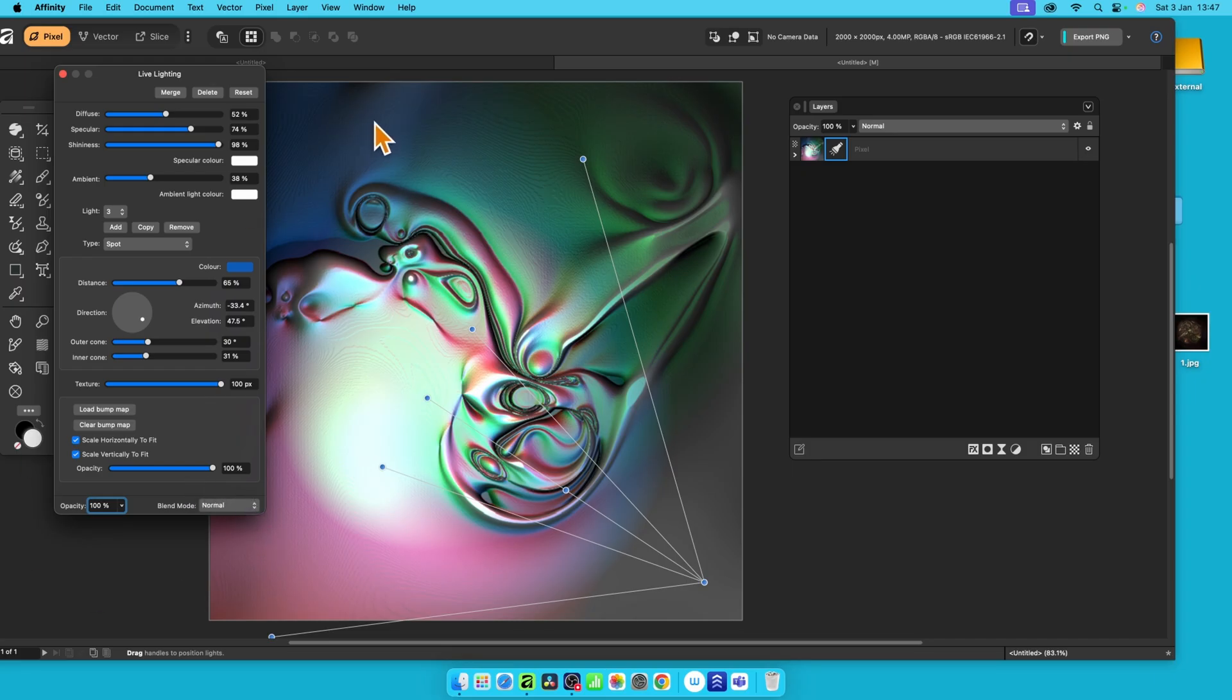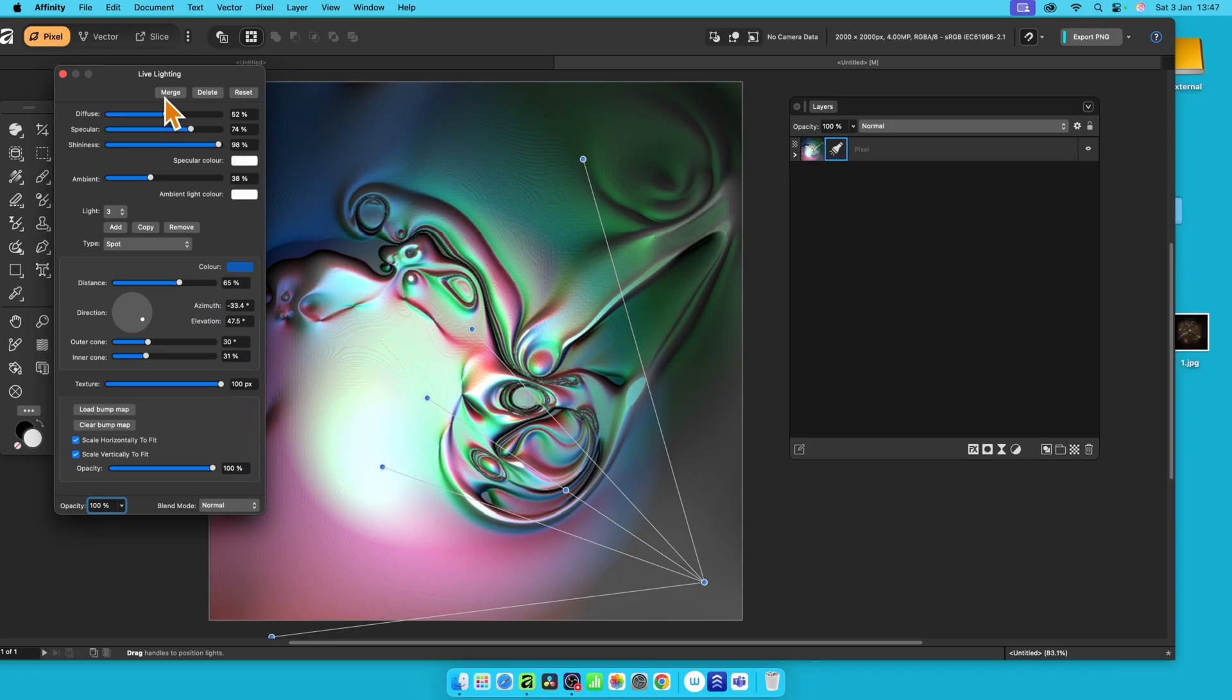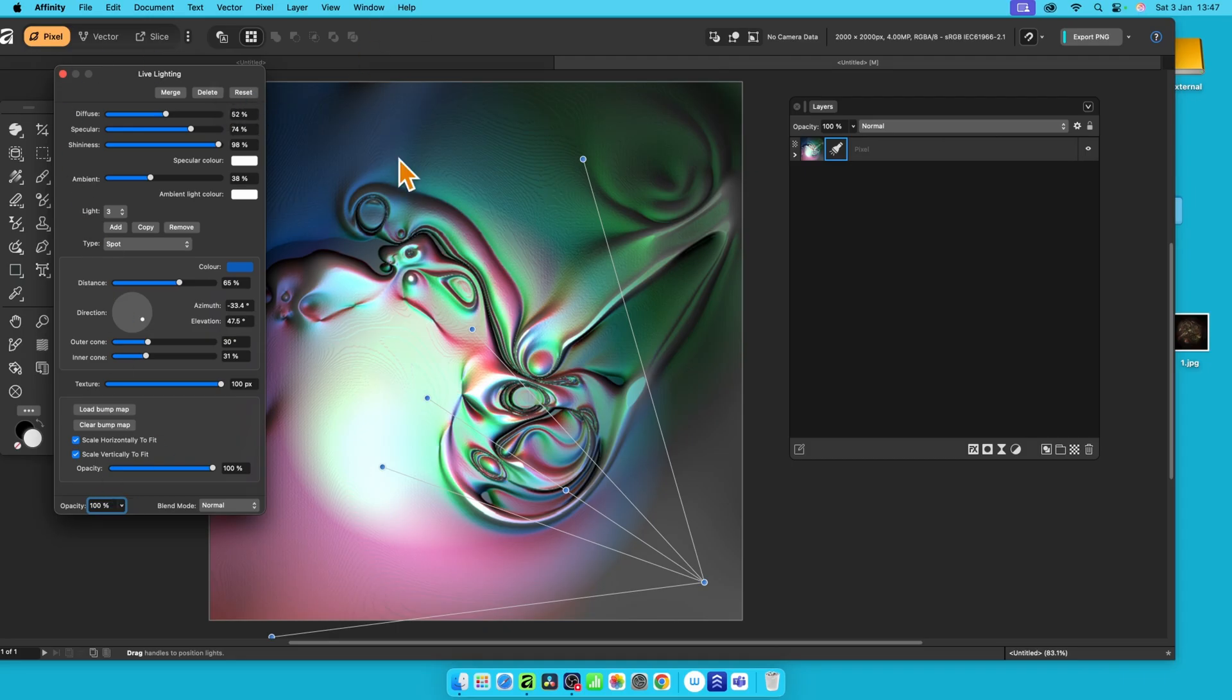Now, if you've decided this is the design you like, you can simply just merge it. So you can just click merge, and that will merge the lighting effect into the pixel layer. Basically, it's the equivalent of a destructive effect at that point. You can also simply delete it if you don't want it, or just reset it back to all the original settings. So if you're not sure about this, click reset.